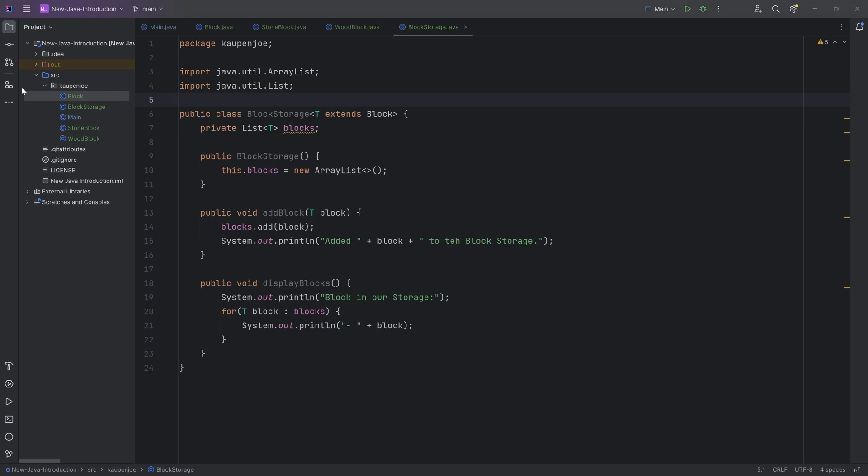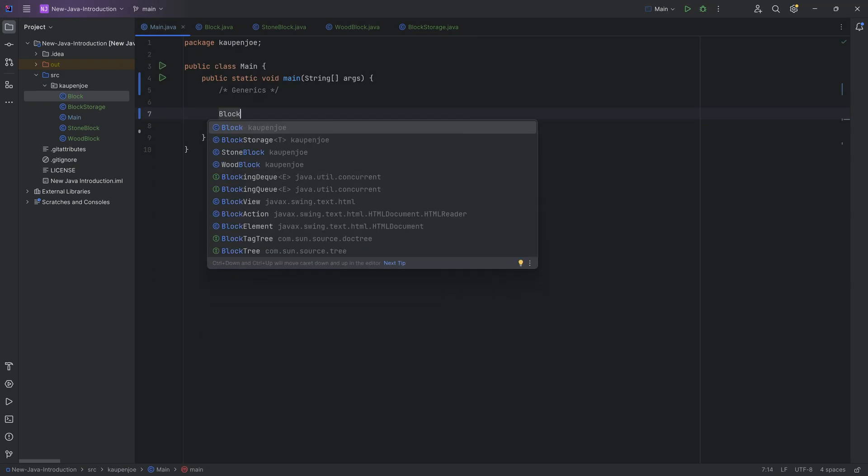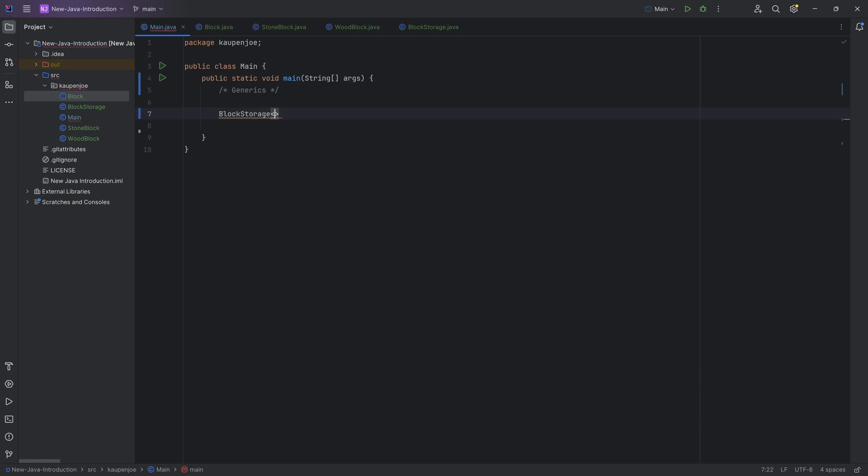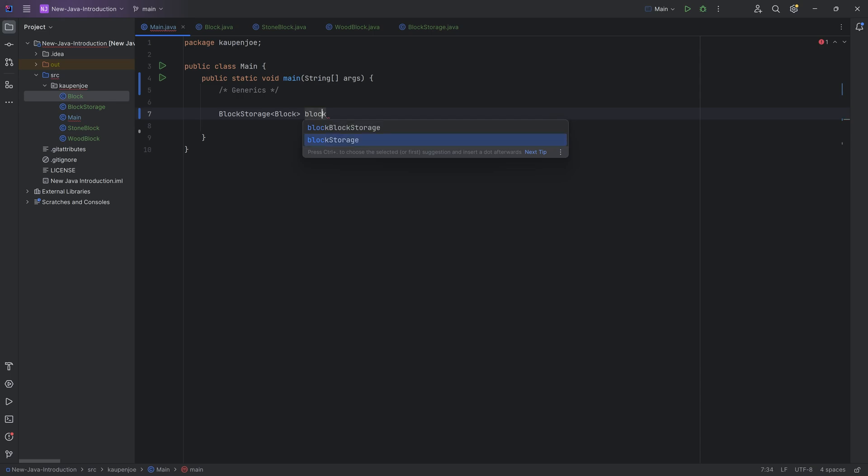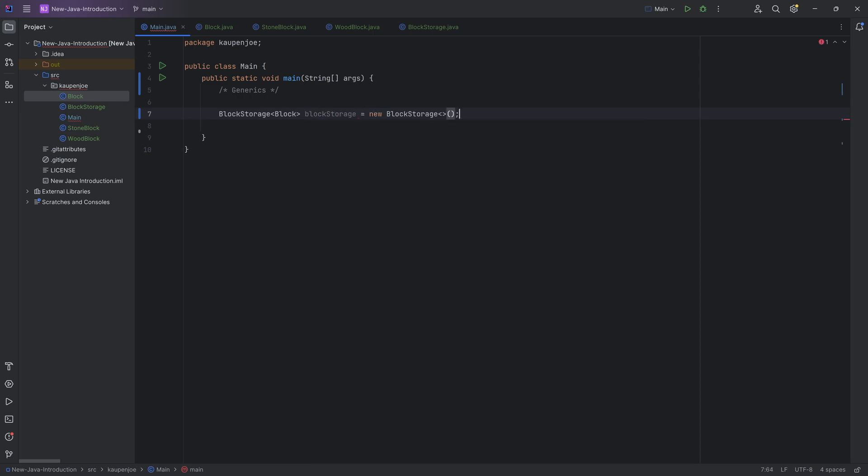Let's first of all, see the block storage here implemented just for the sake of argument. So if I were to make a new block storage over here of a type, well, block in this case, because block extends block. That's totally fine. But we can say block storage, and this could be then a new block storage over here.